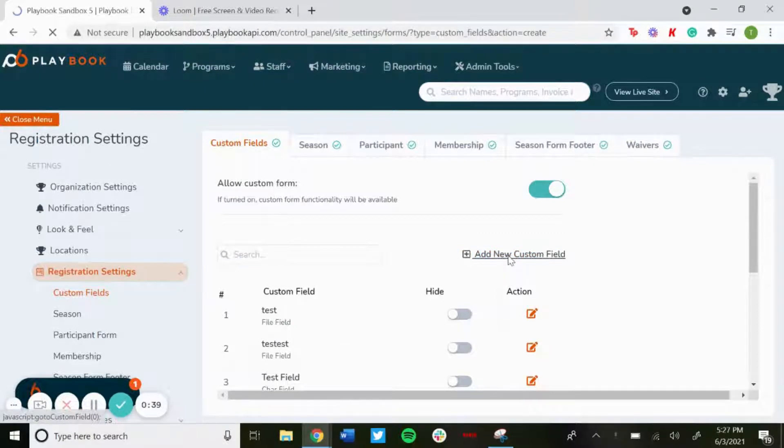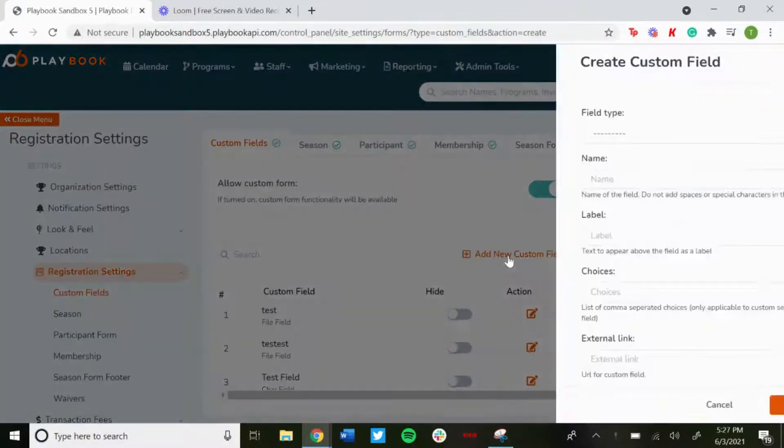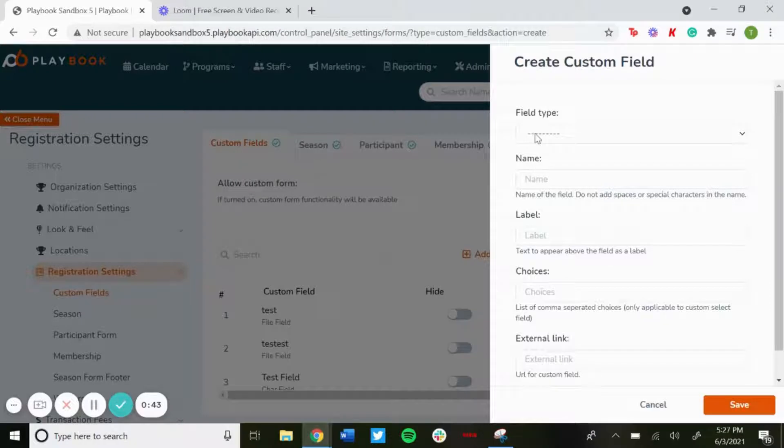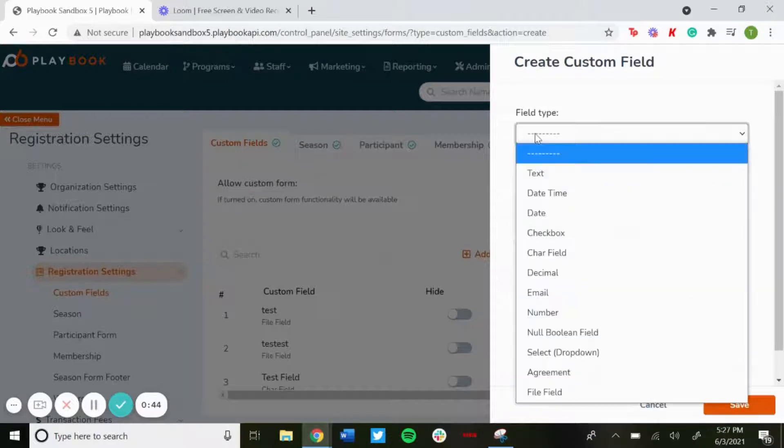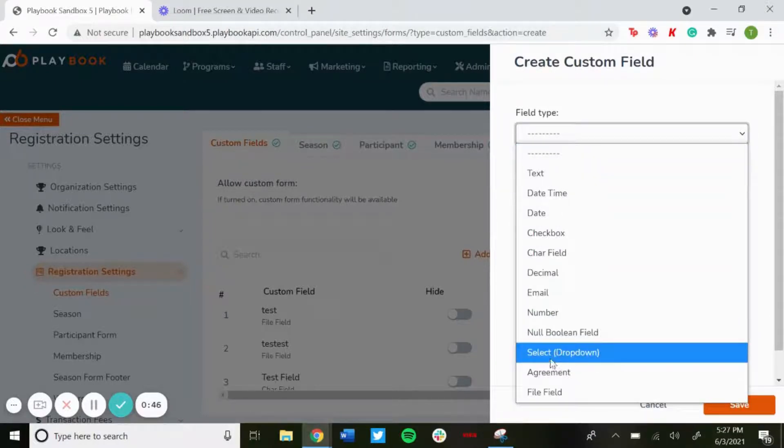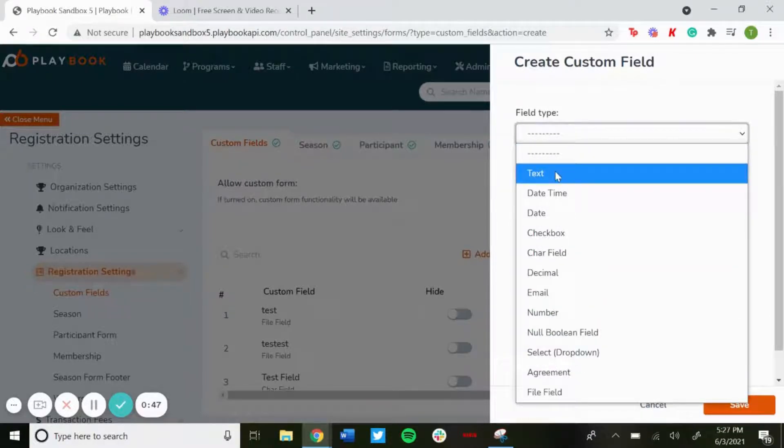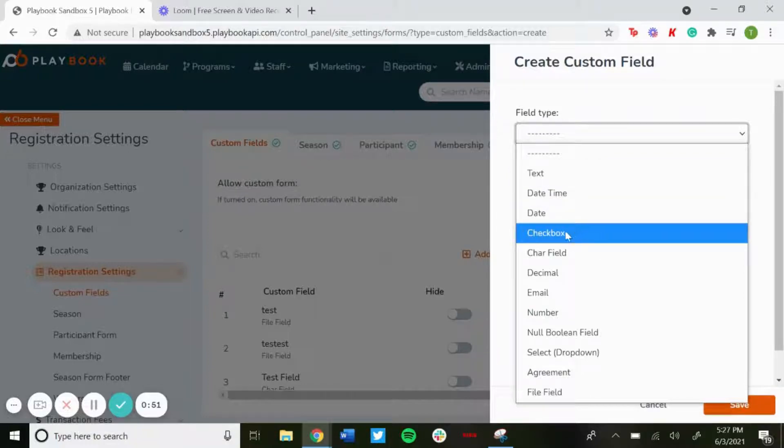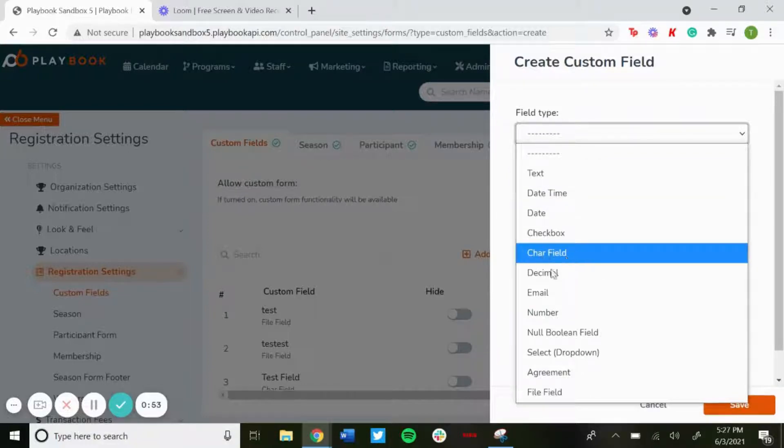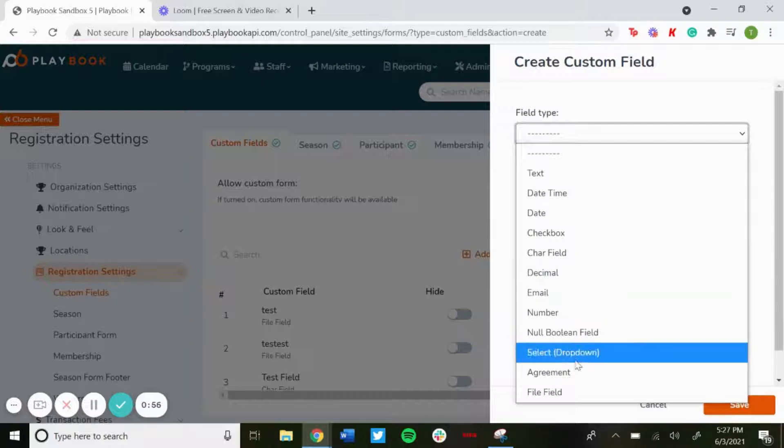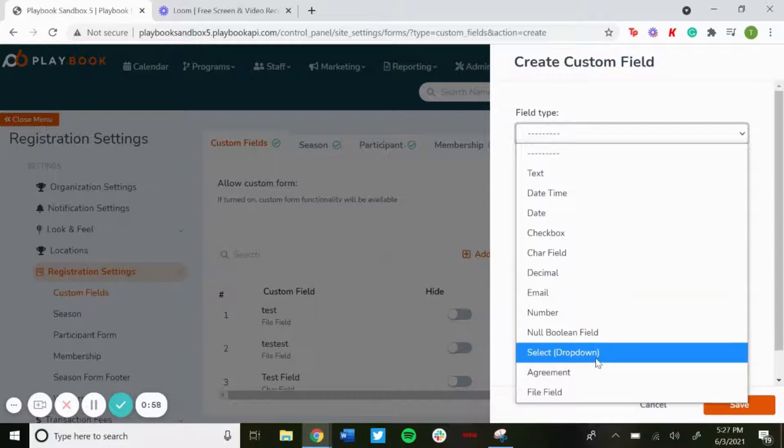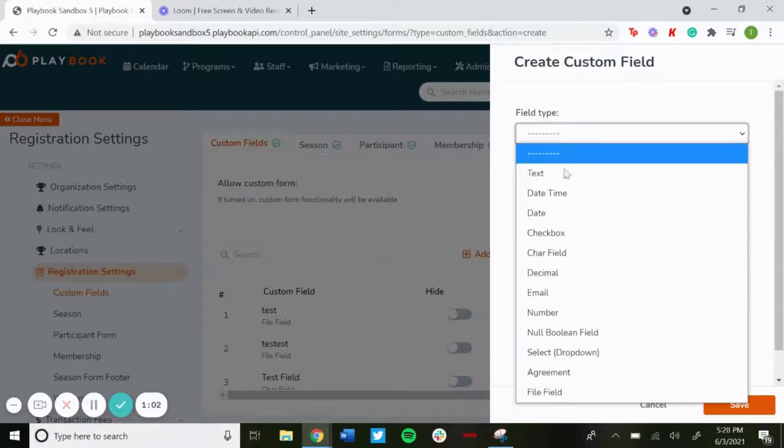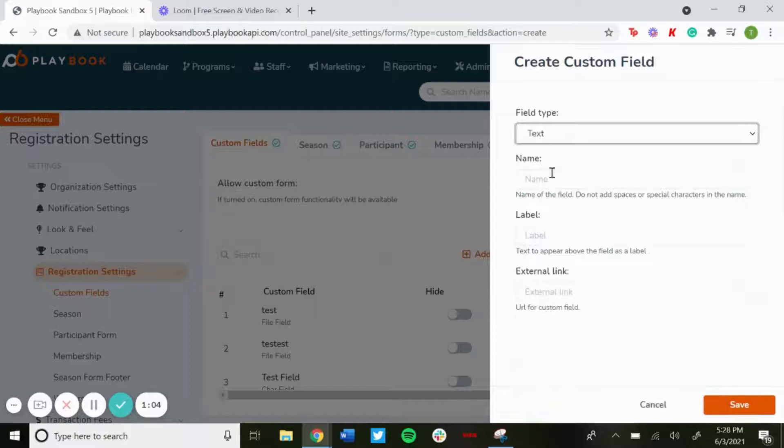So first things first is the field type. There's a bunch of different options that you can go through. You can have a text, date time, a date, a checkbox, a character field, decimal. If you want them to put an email, you have a select drop down menu if you want them to do that. A bunch of different options that you can go with. For this one we'll just go with text.